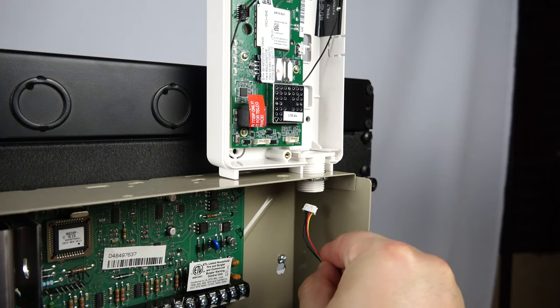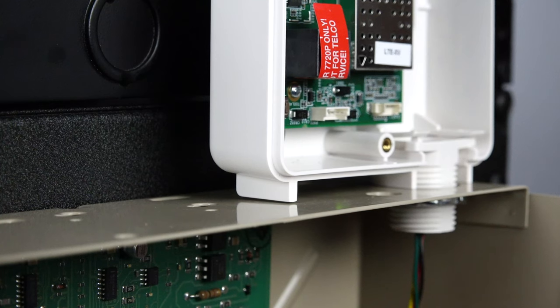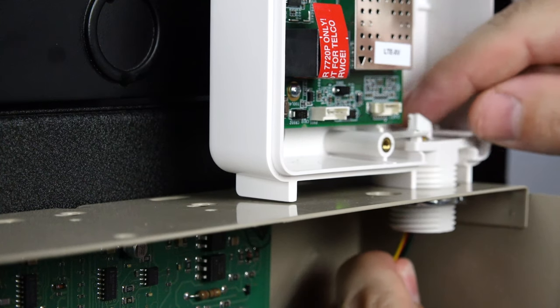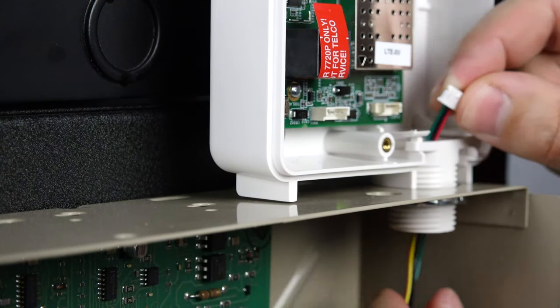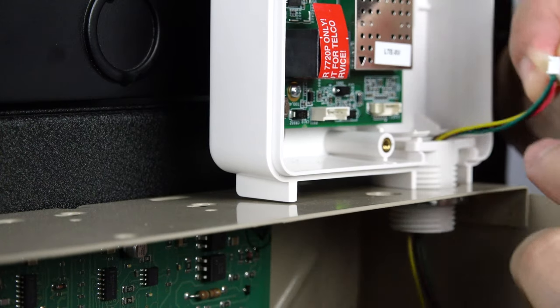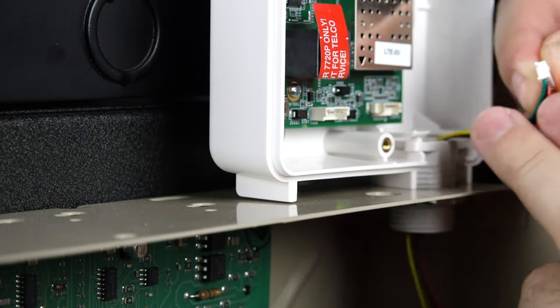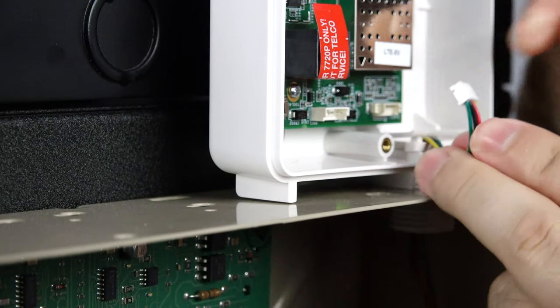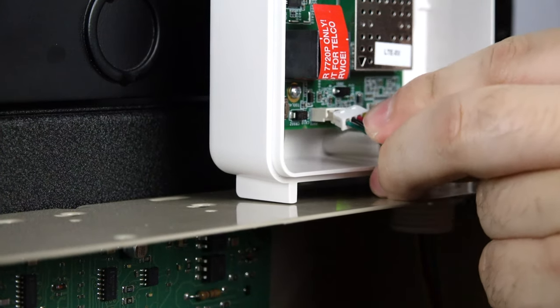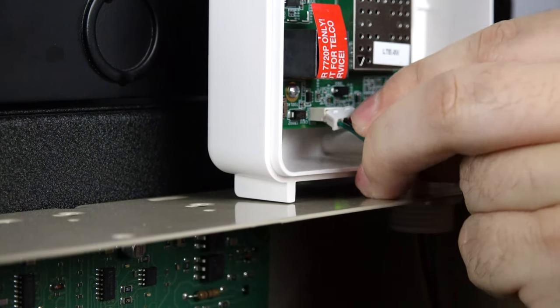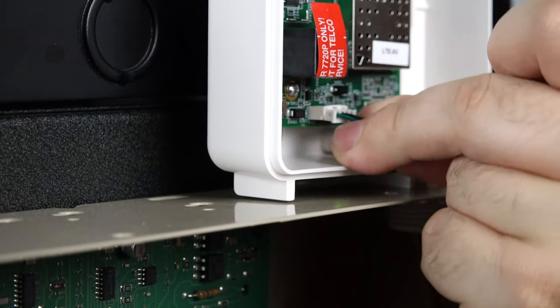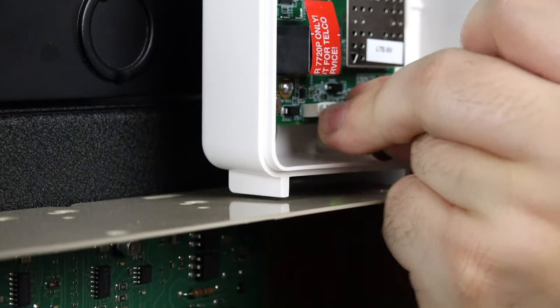You can now reconnect the wire that we pulled into the main alarm box earlier. Please make sure that the plug is in the proper orientation. The green wire should be on the left-hand side.